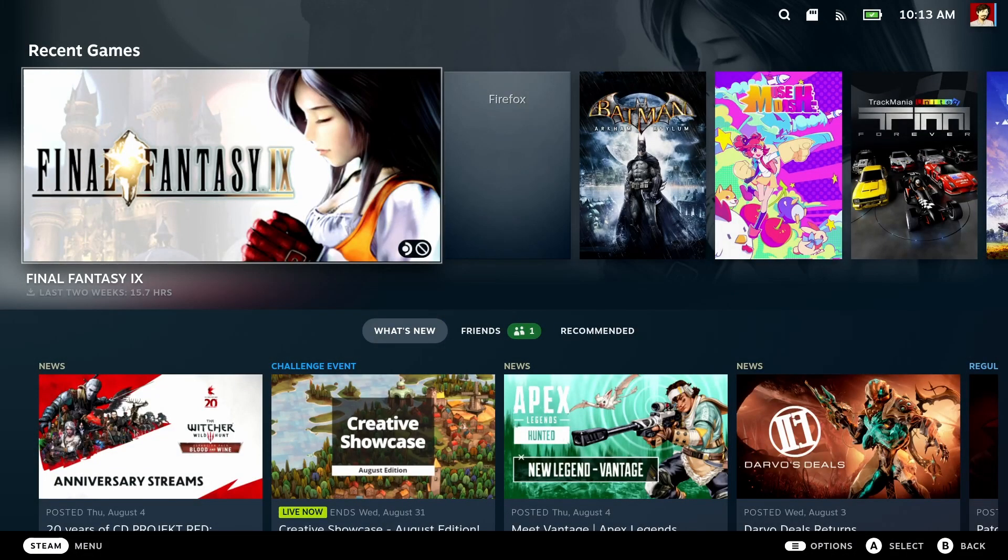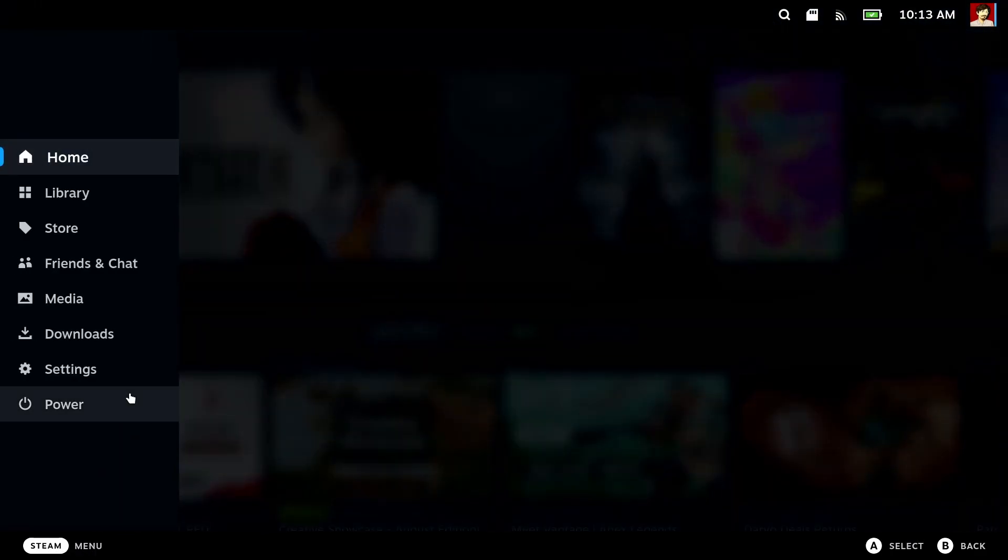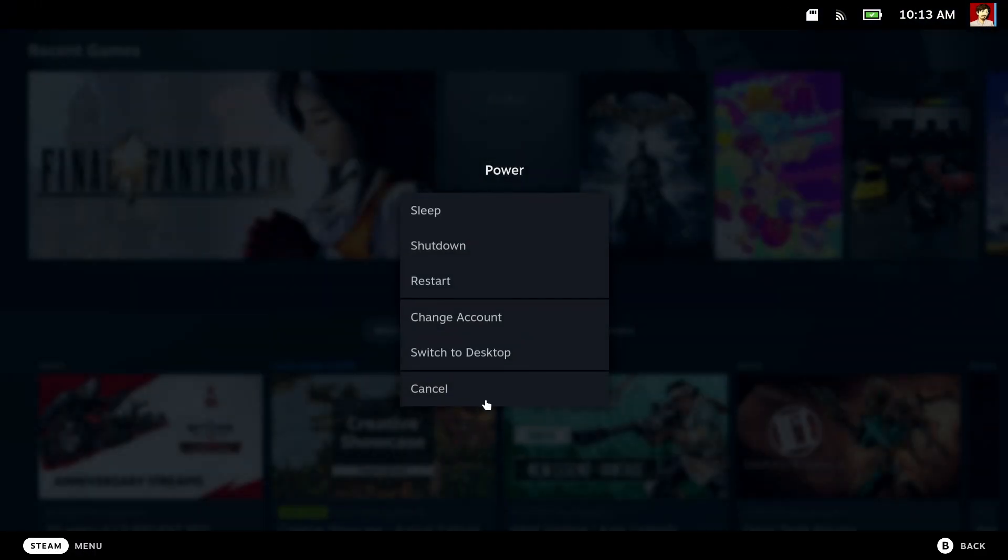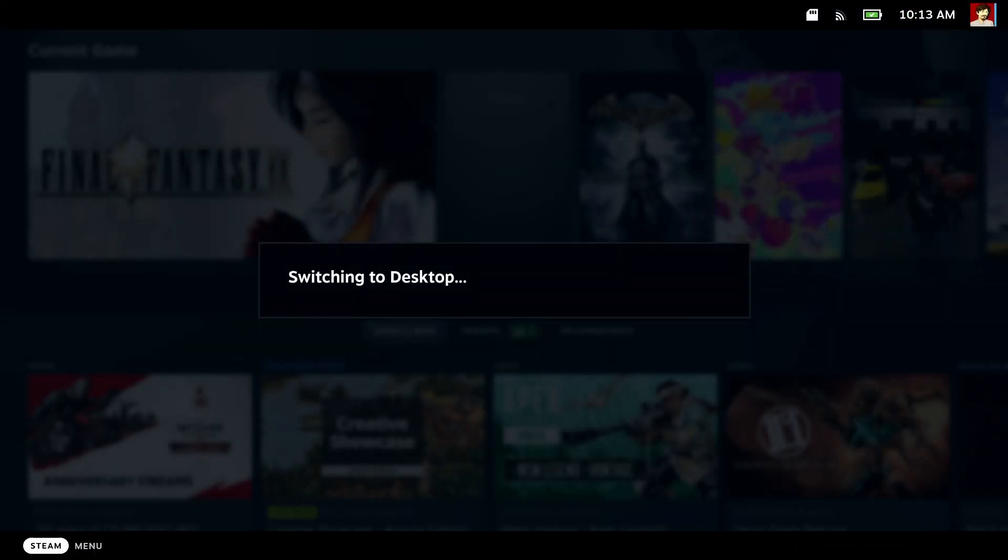So first order of business is to switch to the desktop mode and you can now use the keyboard and mouse to do everything you need. Click the Steam menu, power and switch to desktop. This will take a moment.